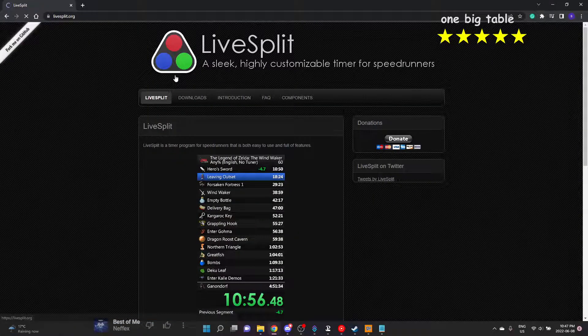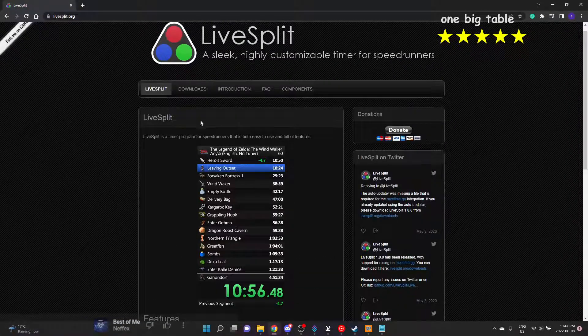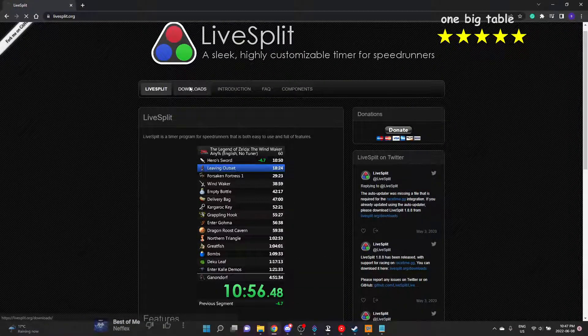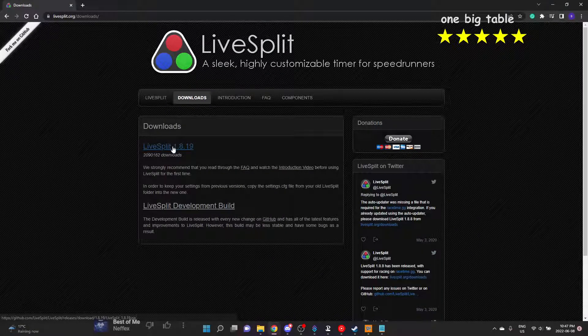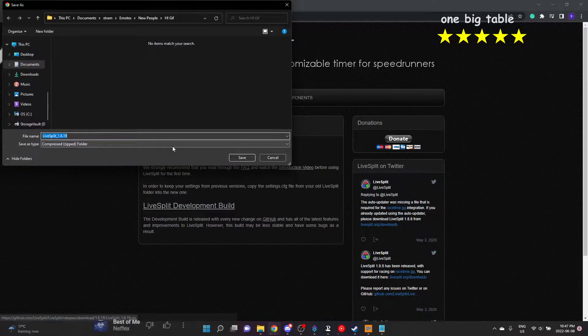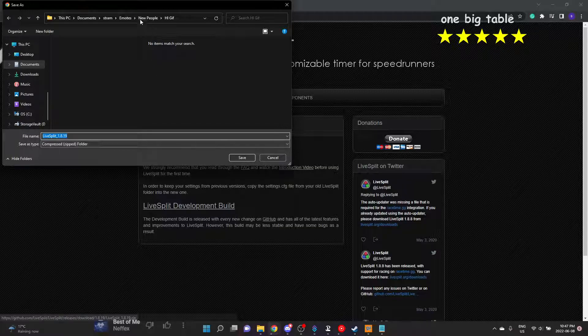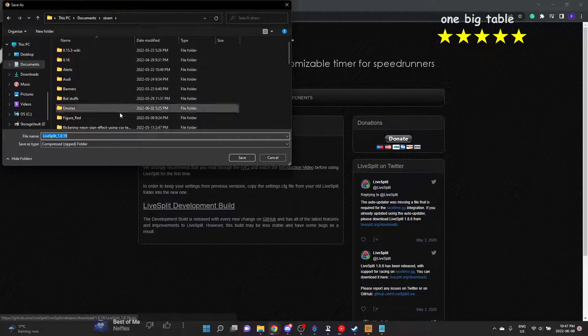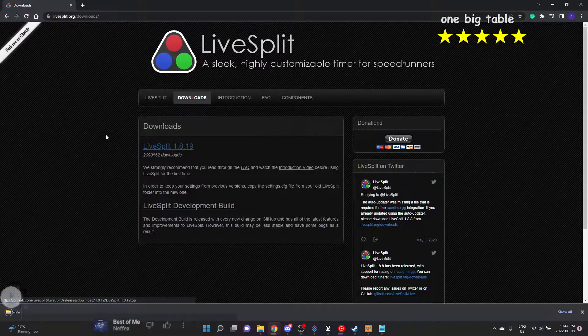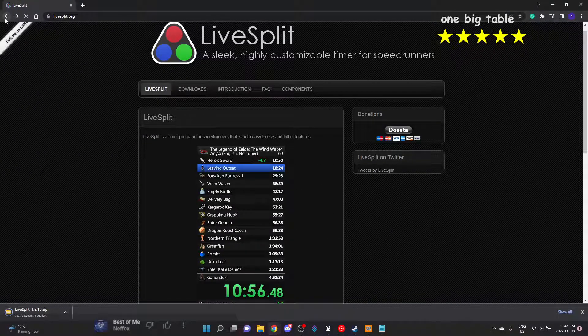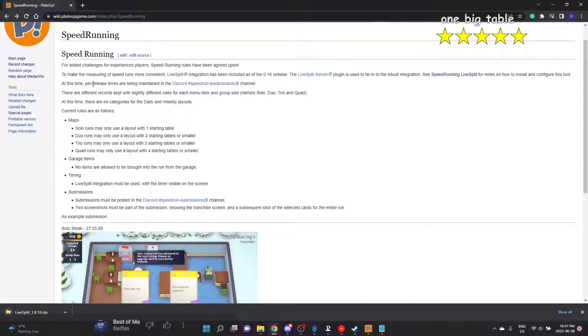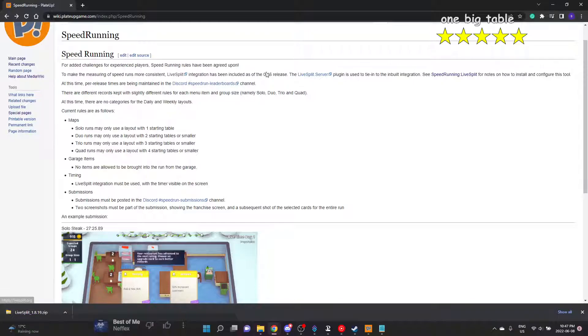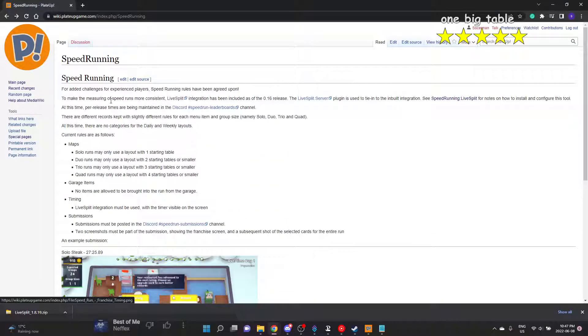You need to get to the speedrunning page. All the titles link to the Discord, but if you hit this link you can get the LiveSplit download. We'll get the normal build and I'm just going to throw it in the stream folder. It's going to come in a zip.